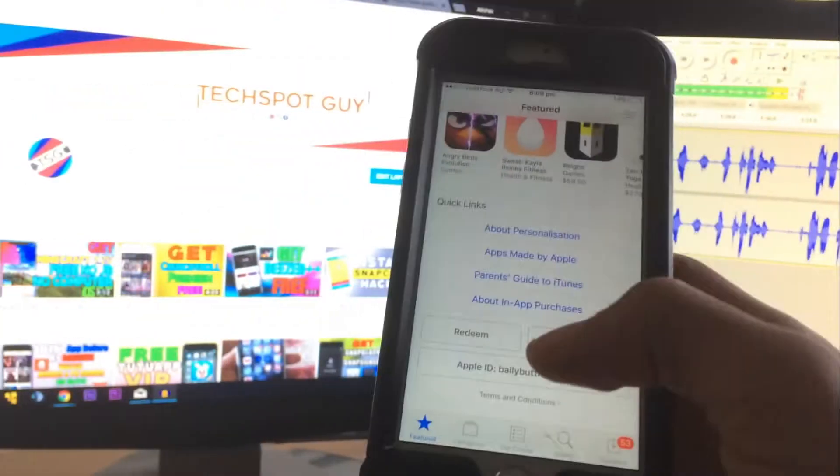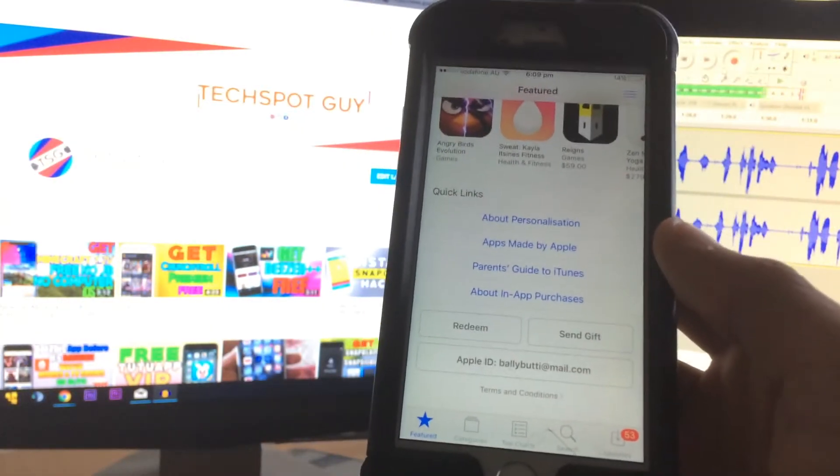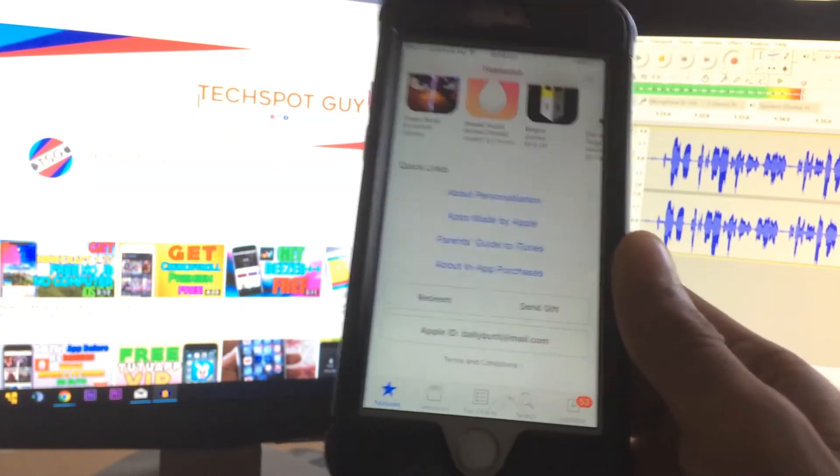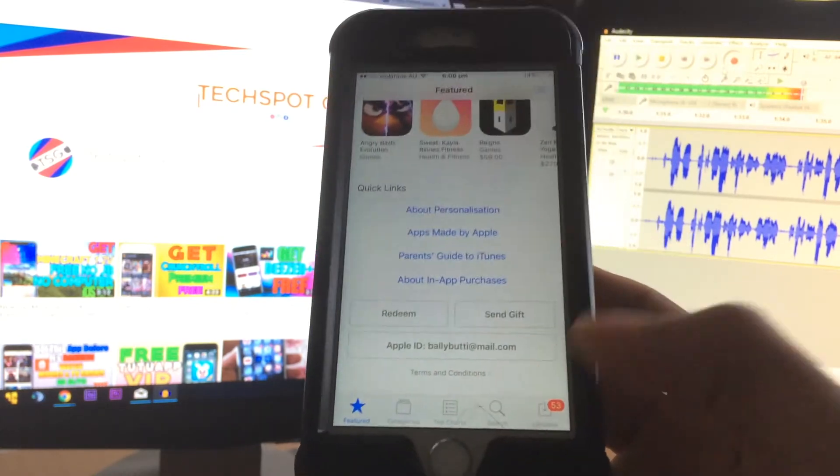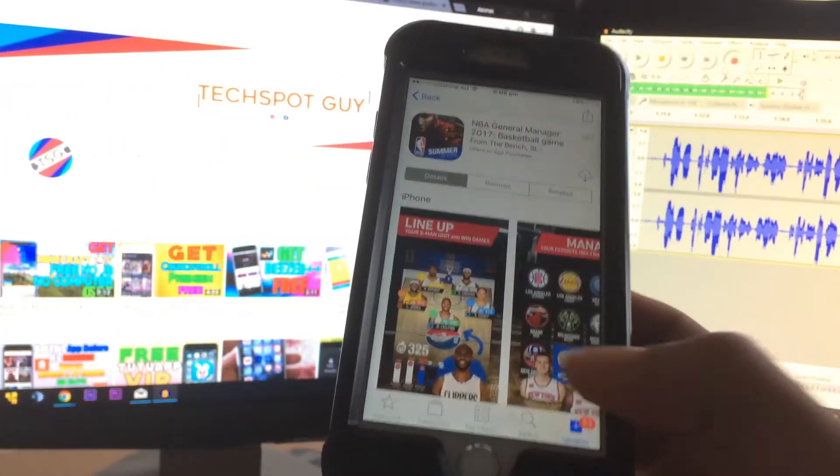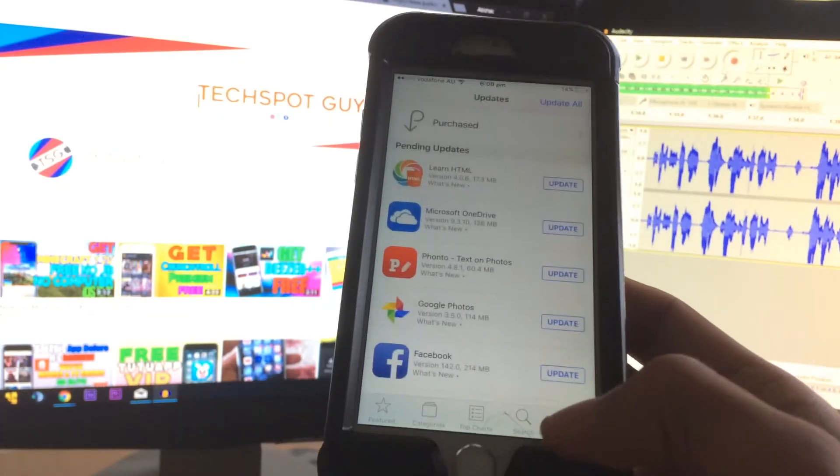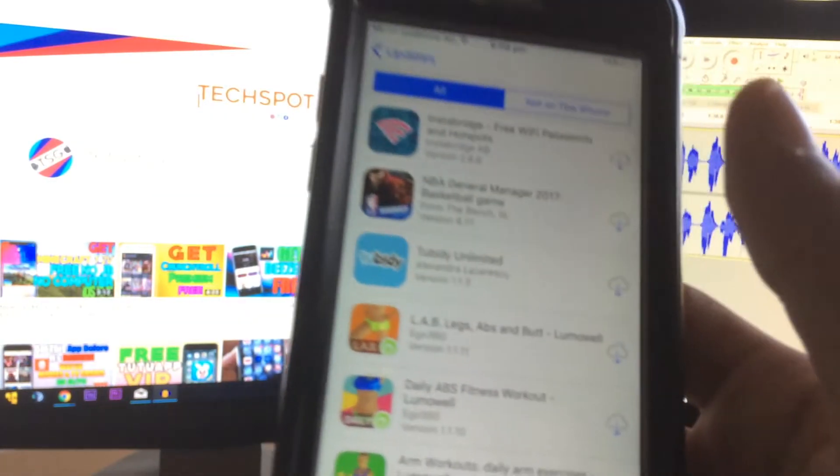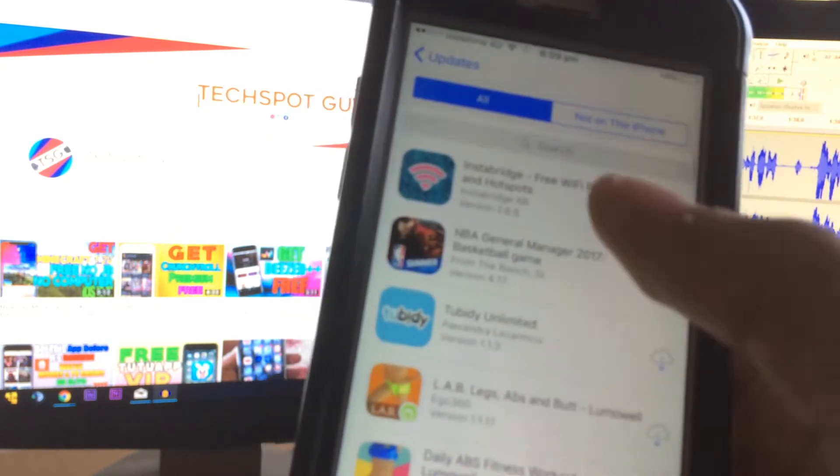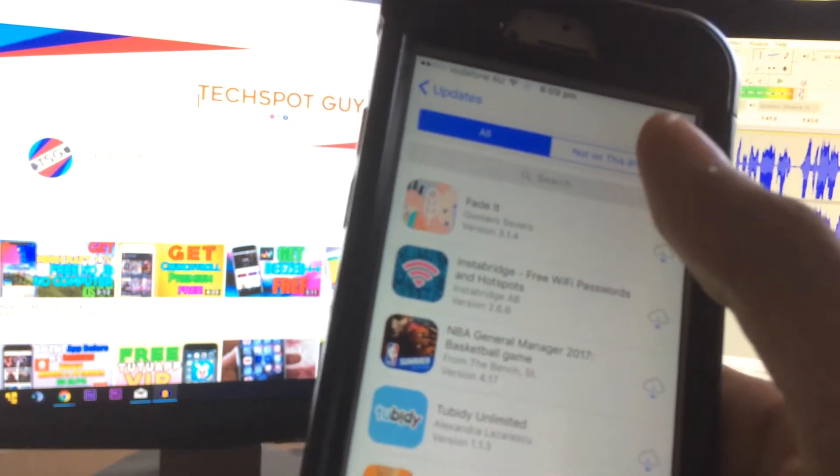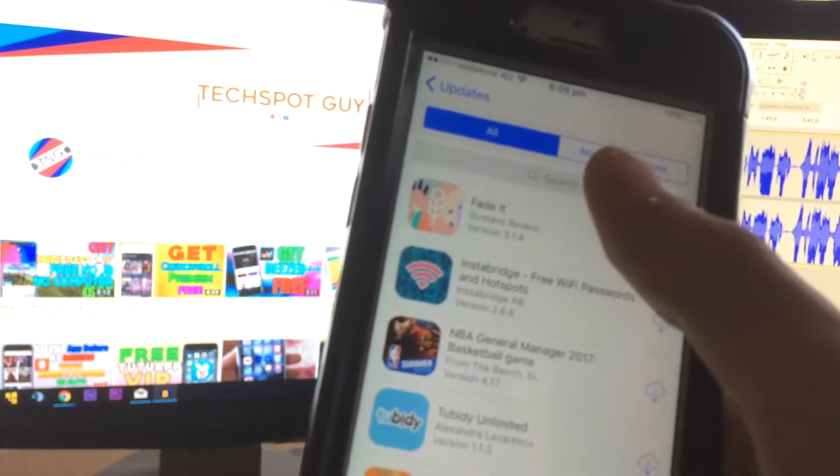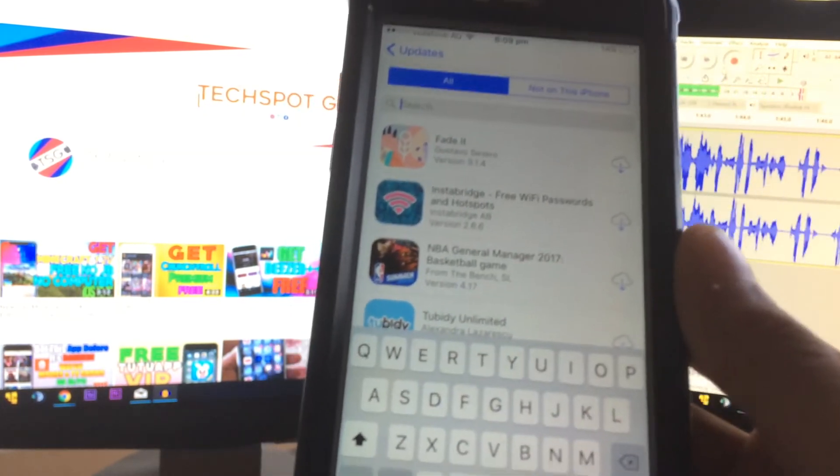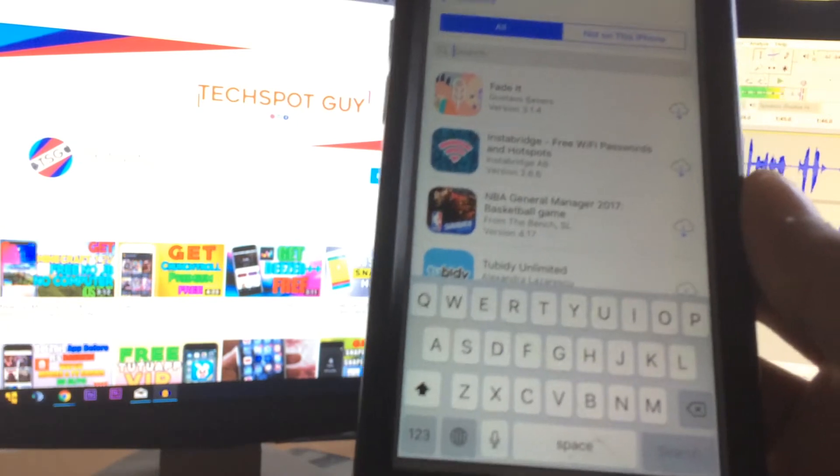As you can see, this is the Apple ID when I sign in to App Store with the Apple ID. So after that, all I want you guys to do is just go to the 'Update' section here. In 'Update,' let's go to 'Purchased.' In 'Purchased,' from here you guys can search the application name.